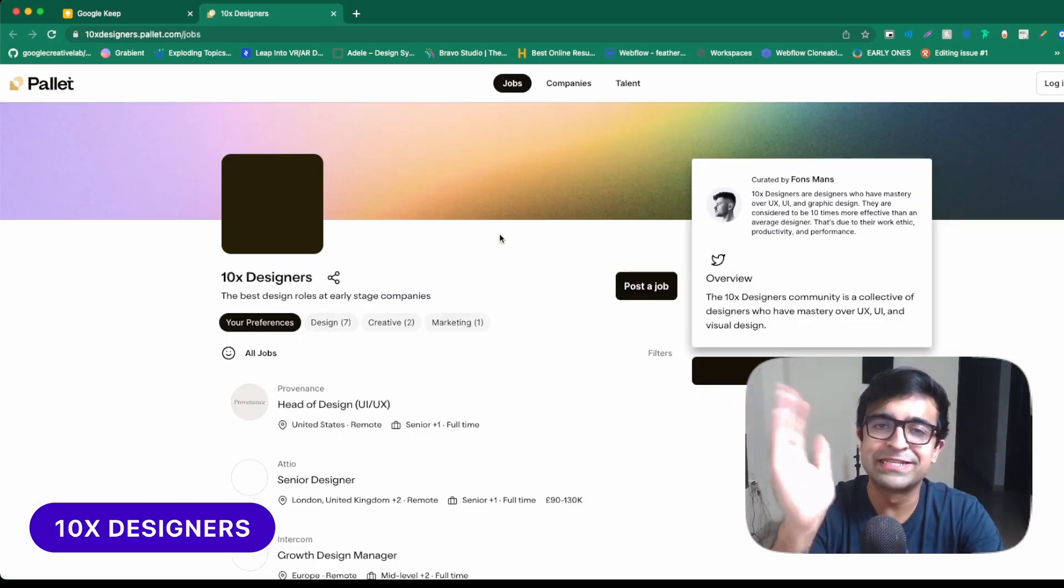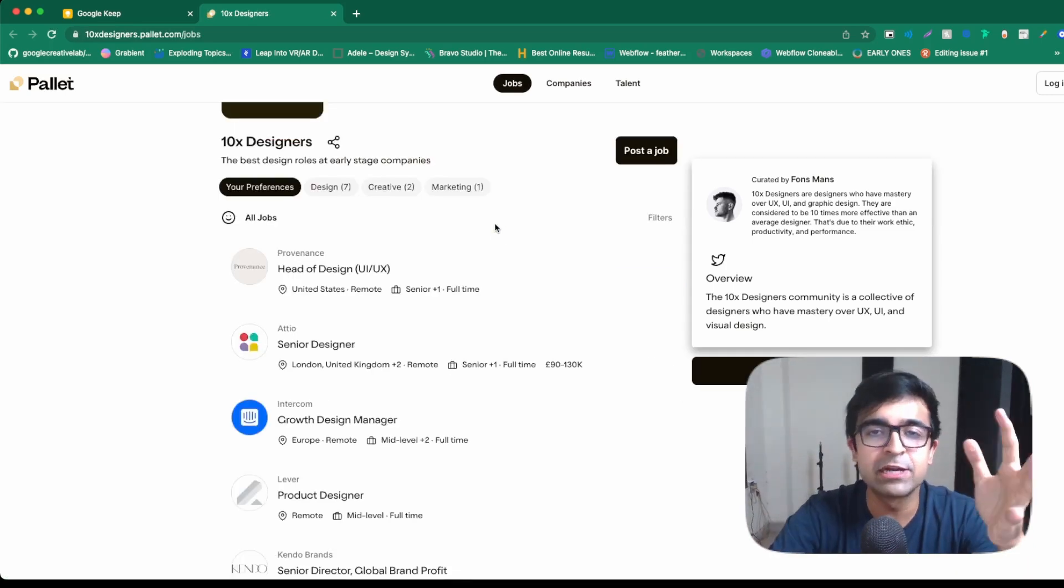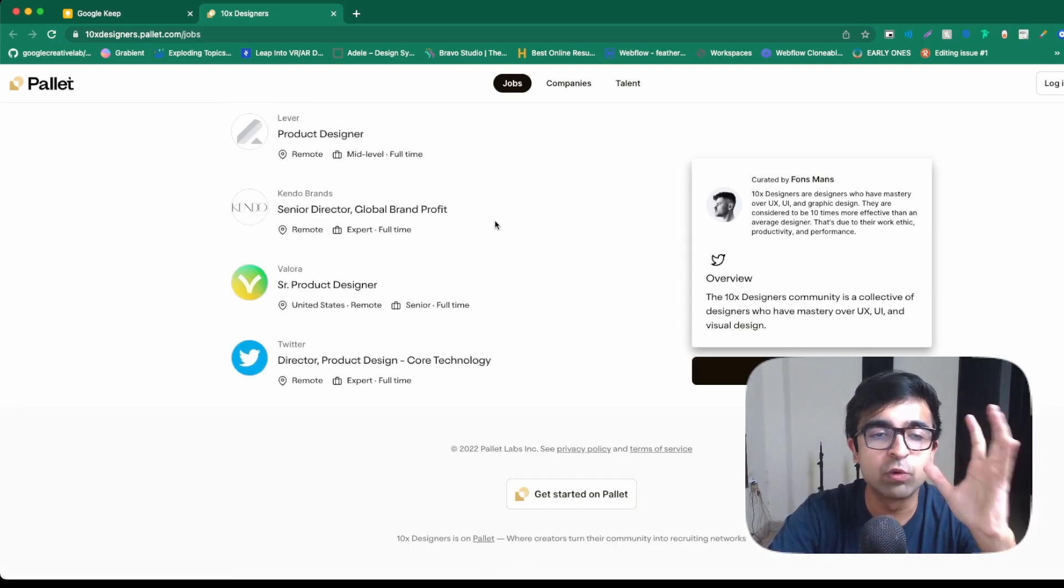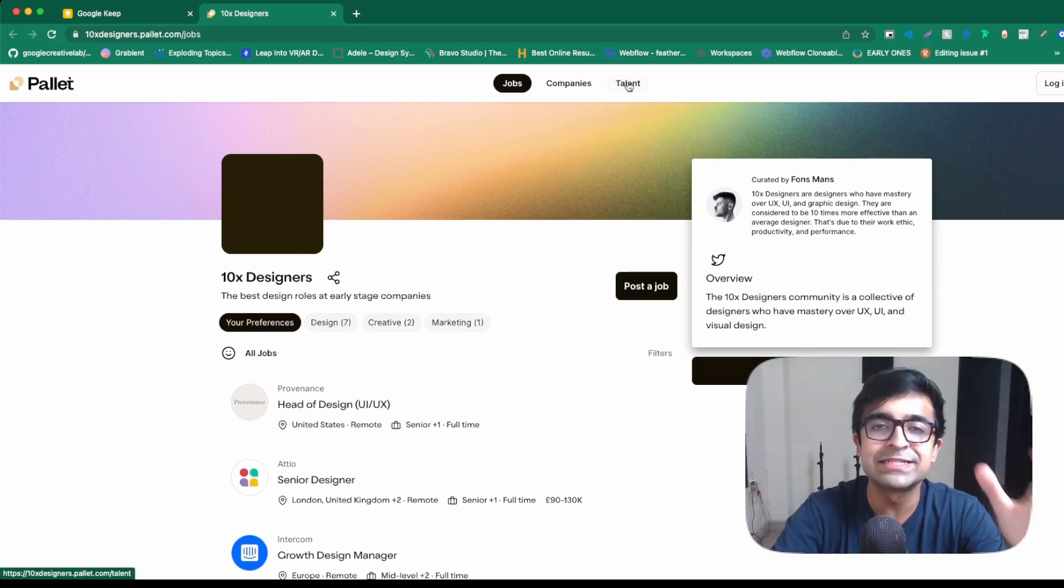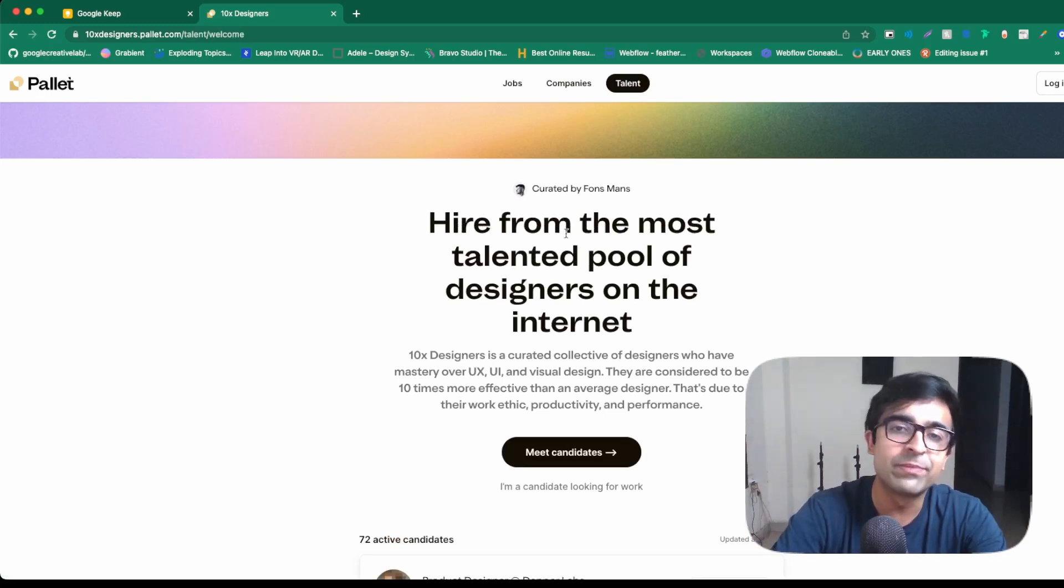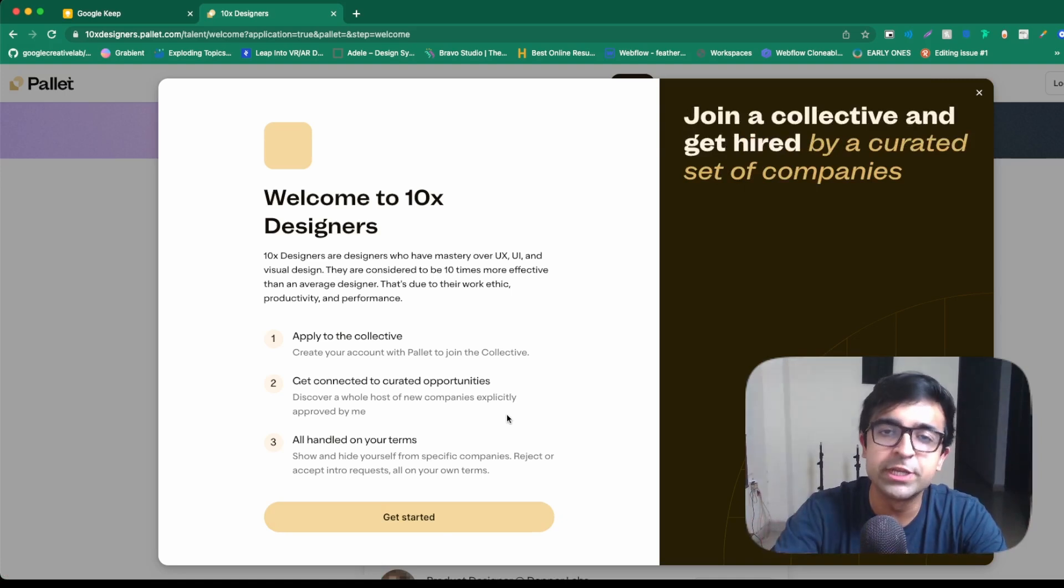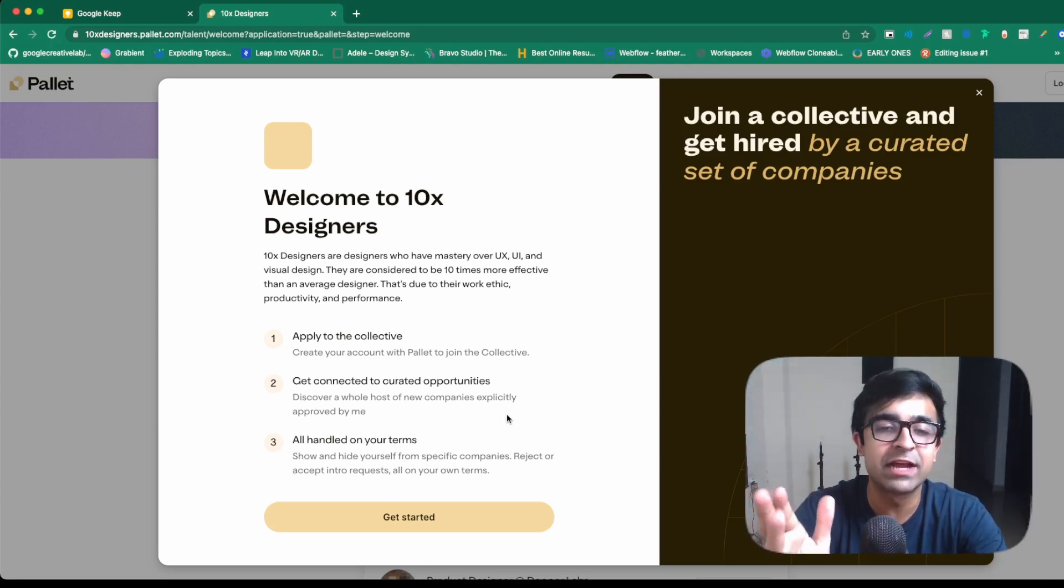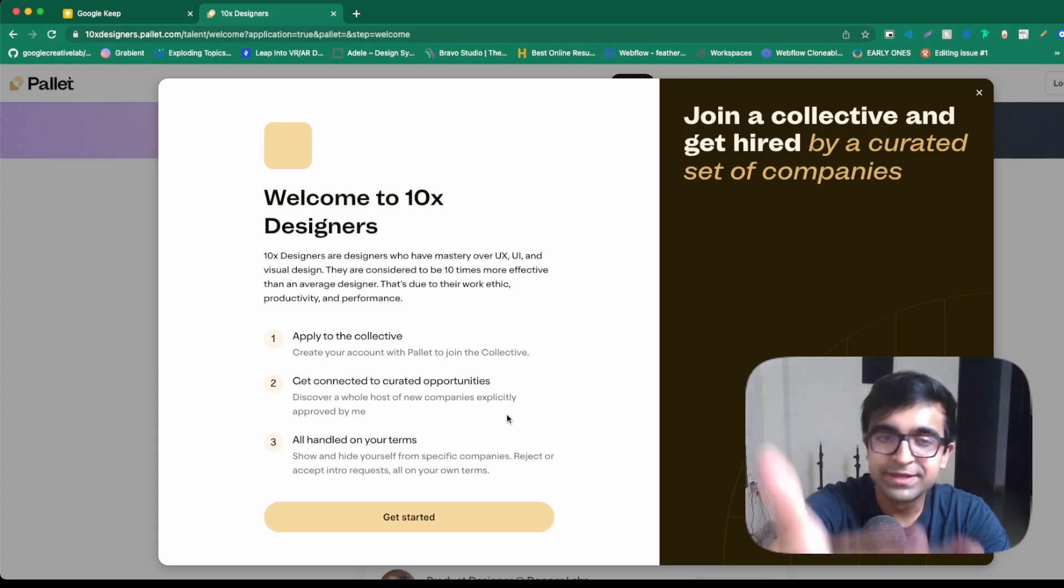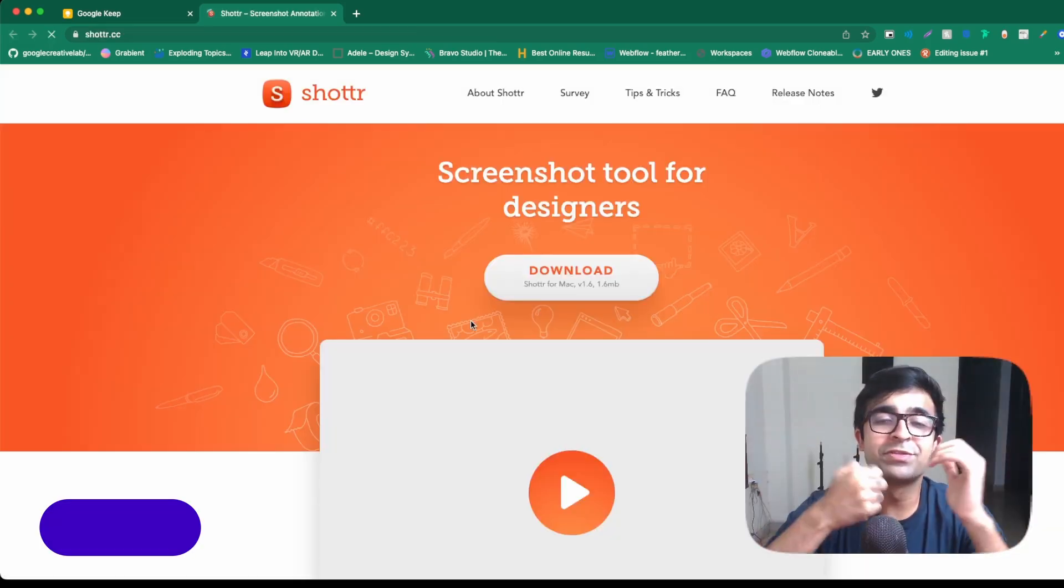10x designers is basically the design platform or the design job board of the future. Basically created by Fons Maans, he has put together this really cool website which extracts some exclusive opportunities for designers as well as has a talent pool. So he's collecting talent. He's giving you an opportunity as a designer to grow and be a part of this community. Now this only hosts designers who are special, unique and have talent. So if you are someone who thinks they can really diversify themselves or differentiate themselves from everyone else, this is a platform for unique talented designers.